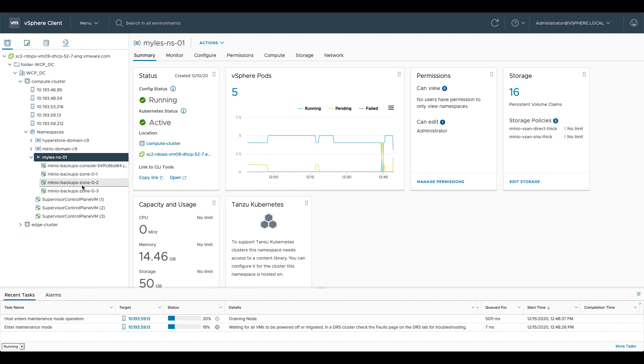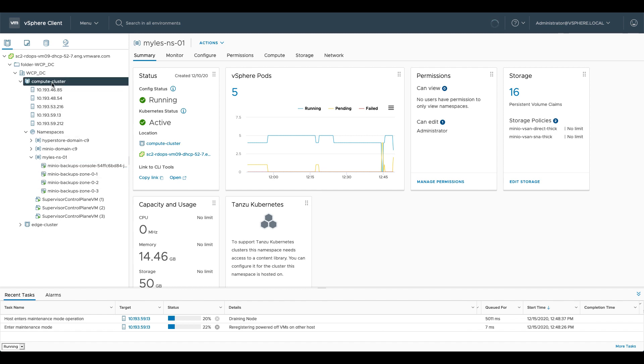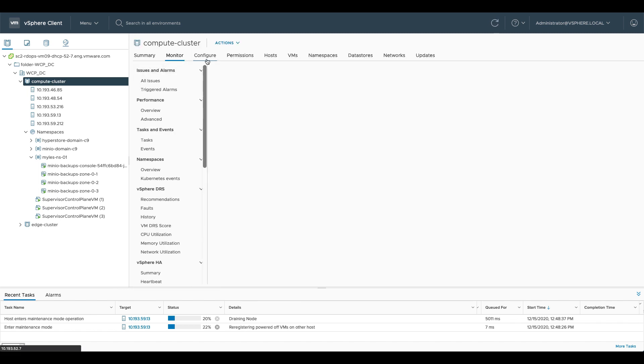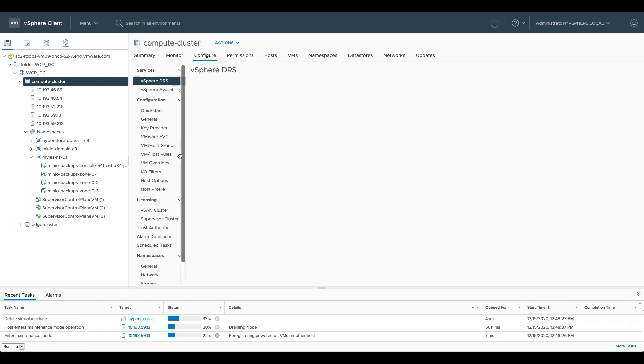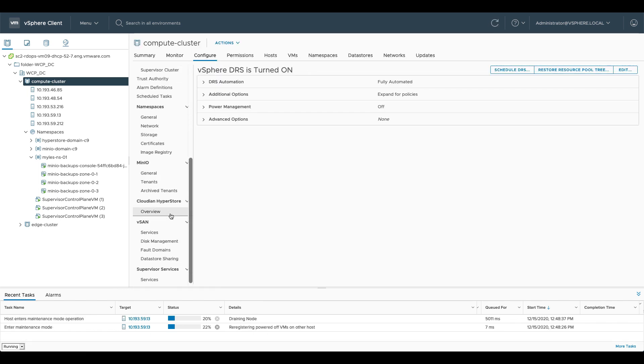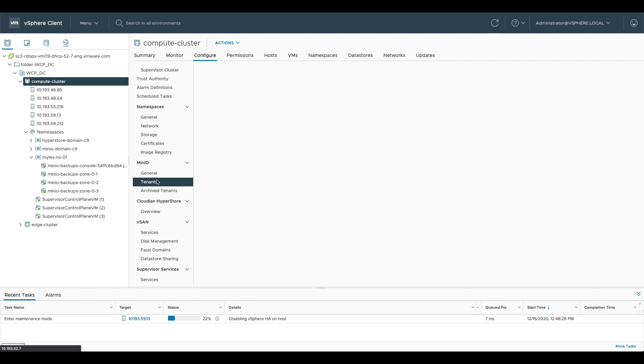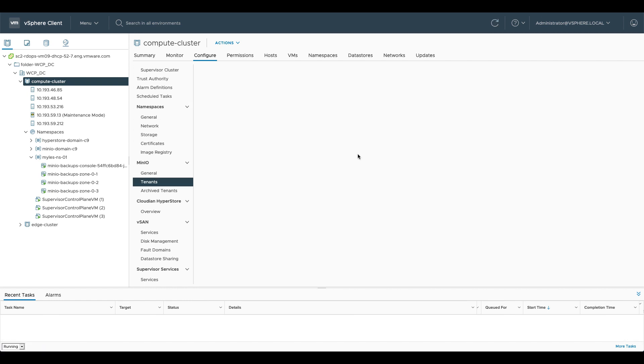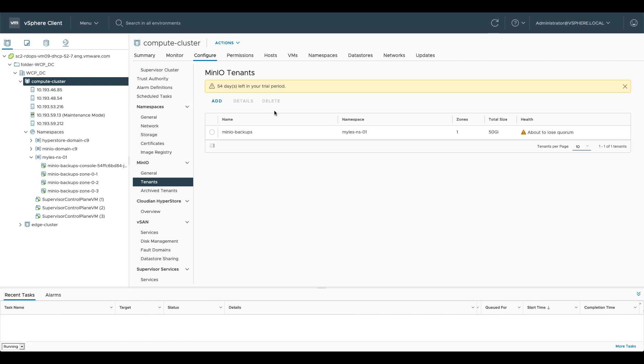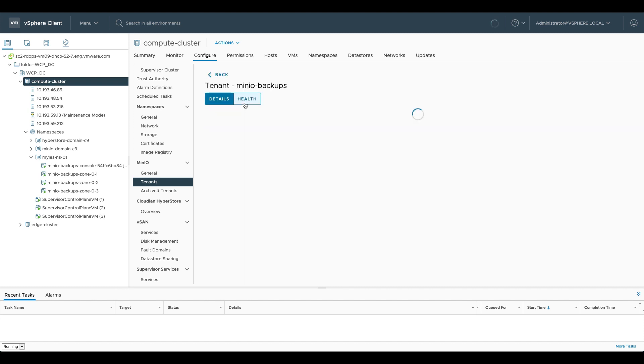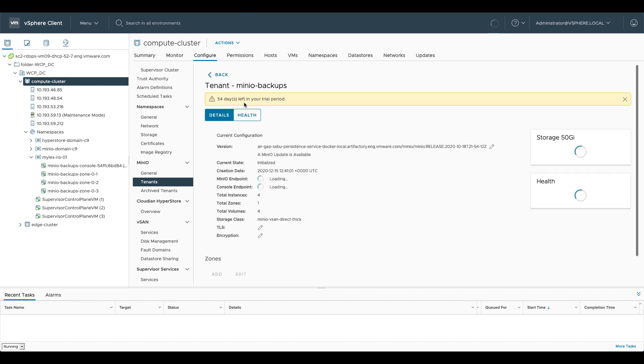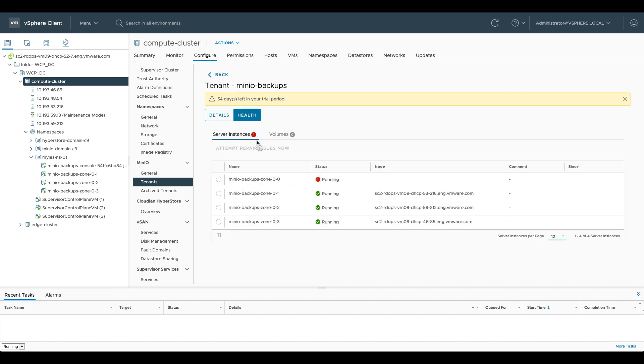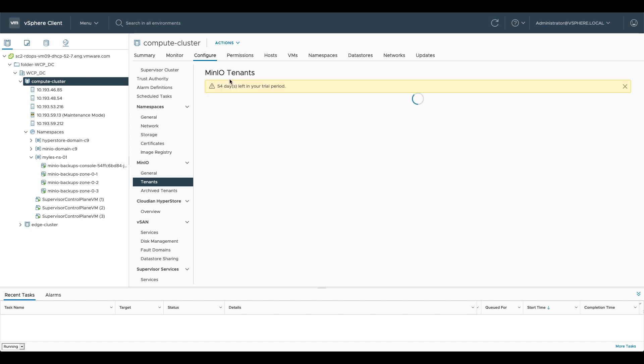If we go back into our compute cluster here, we go to configure and we go back down to Minio tenants again. You can see now that the Minio tenant says health is about to lose quorum but it is still up and running. So if I go into health here what you'll see is one of the servers is sitting as pending. That's because it is affinitized to the node that we put into maintenance mode. At this point, the service is still available up and running and storing data normally.